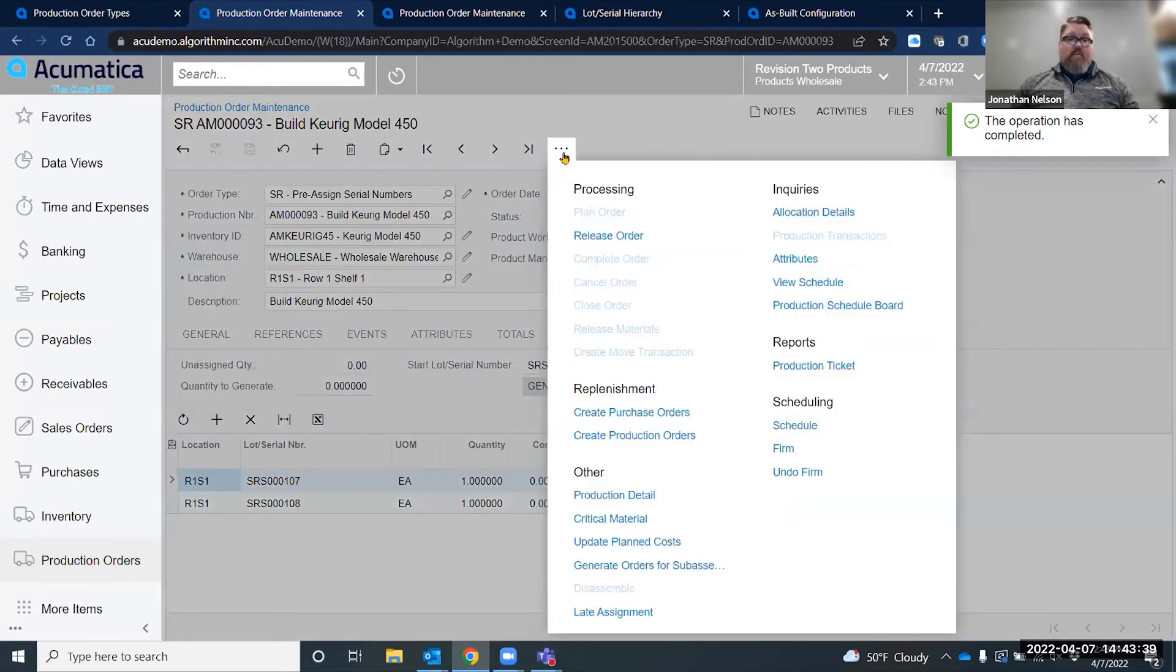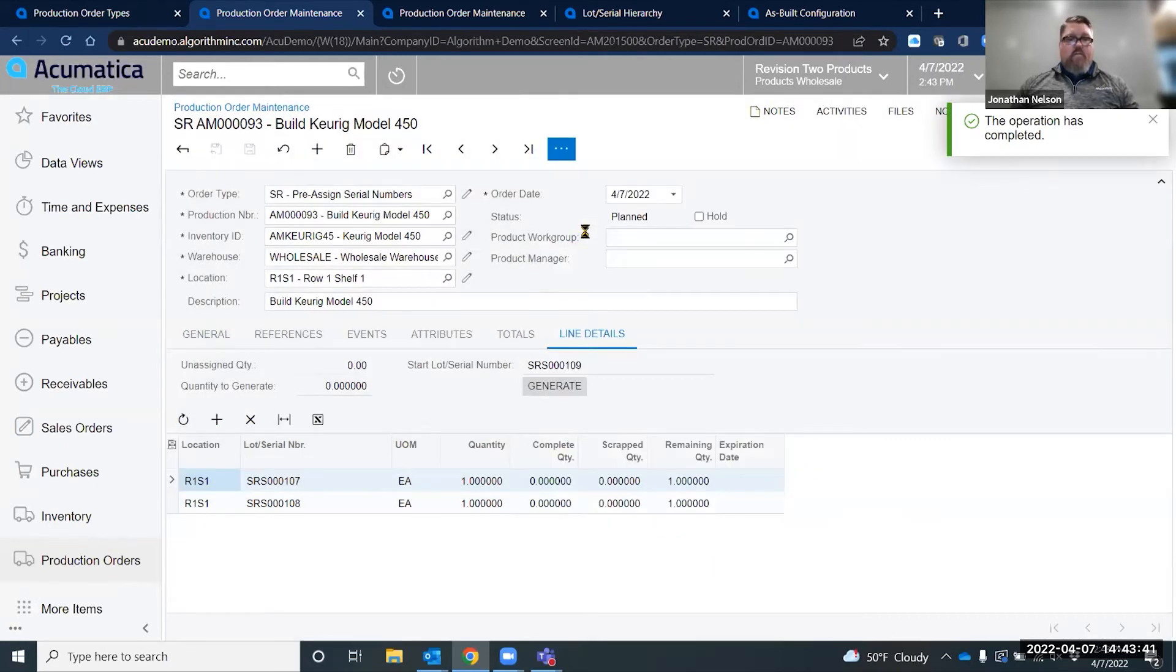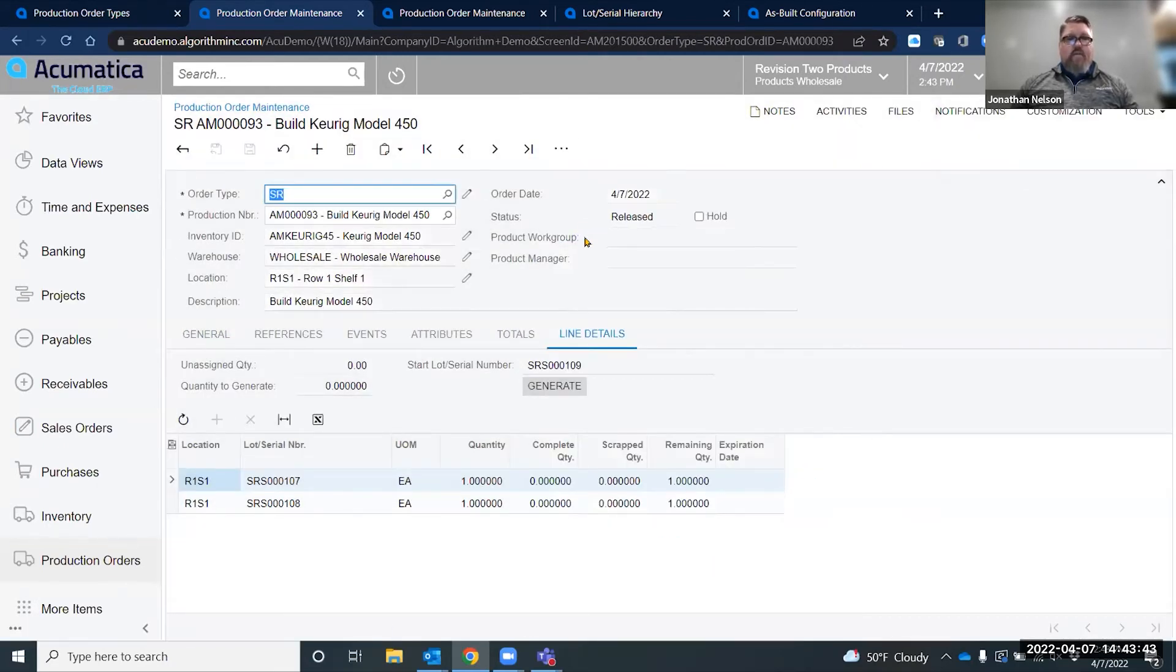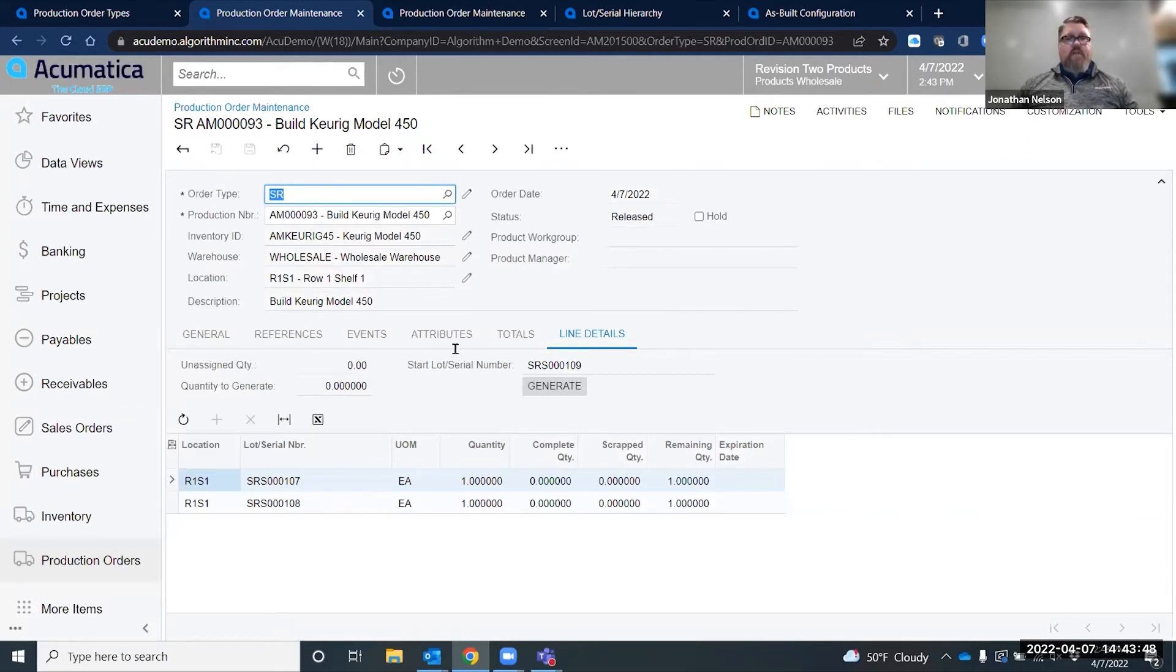This has allowed you to assign two serials to this item. My next step would be to release this order. I now have a released production order with two serial numbers associated to those parent items.